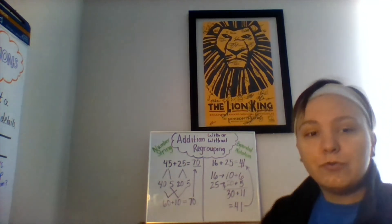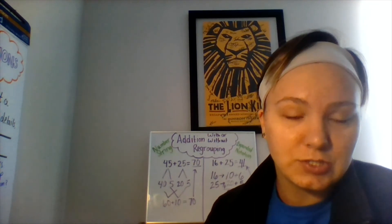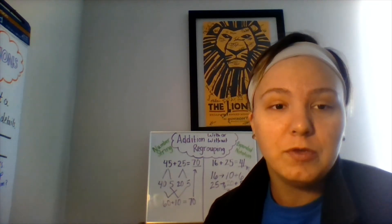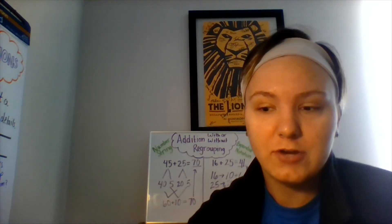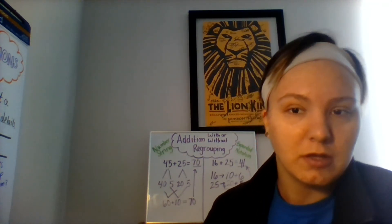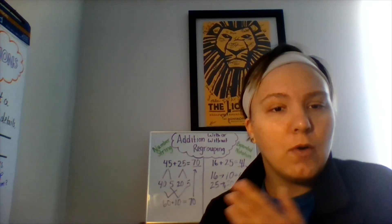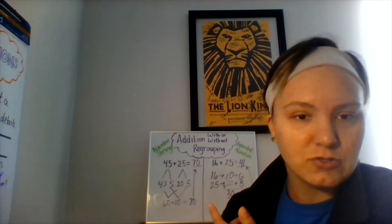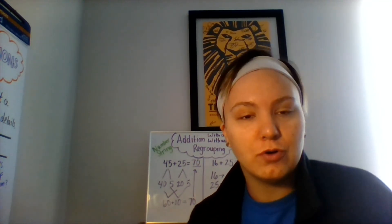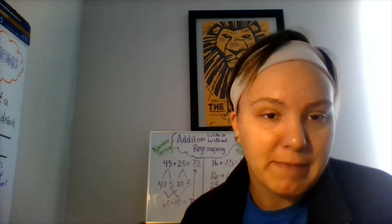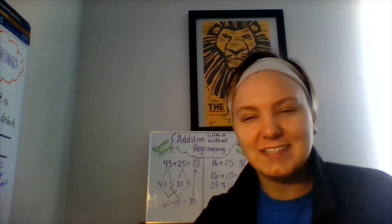So that's how you use the number string strategy or the expanded notation strategy to help you add within 100 when you're working with larger numbers. I want you to go ahead and practice this strategy and then complete your math assignment for today. And we'll see you next time.